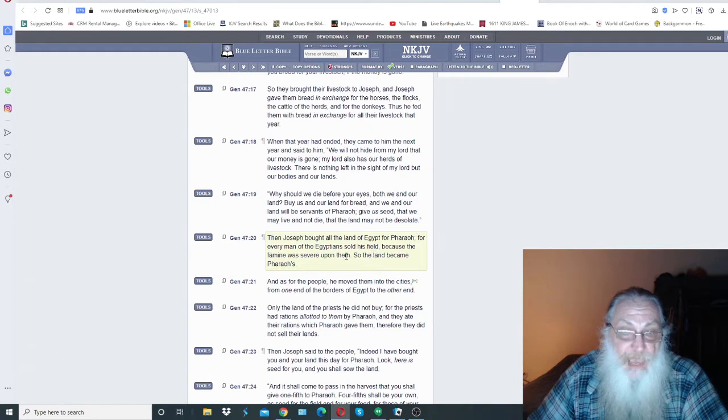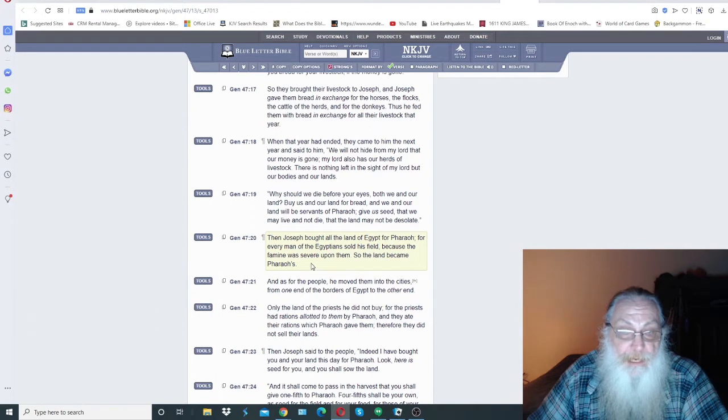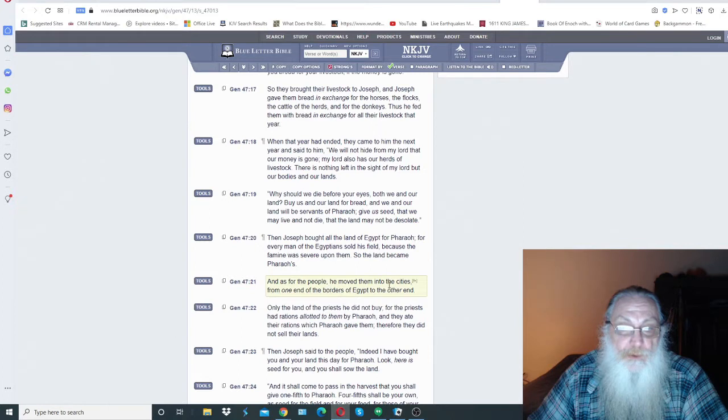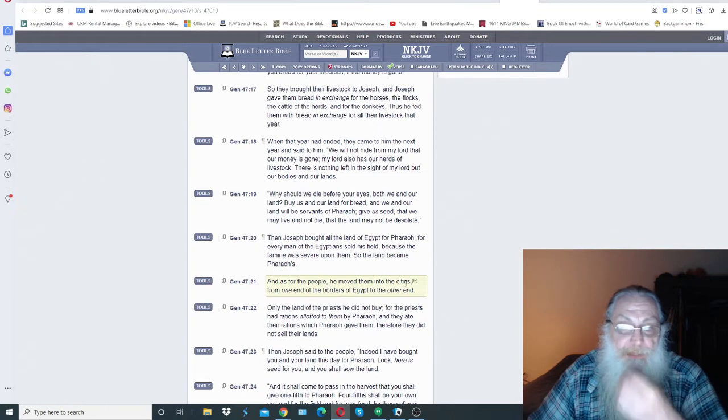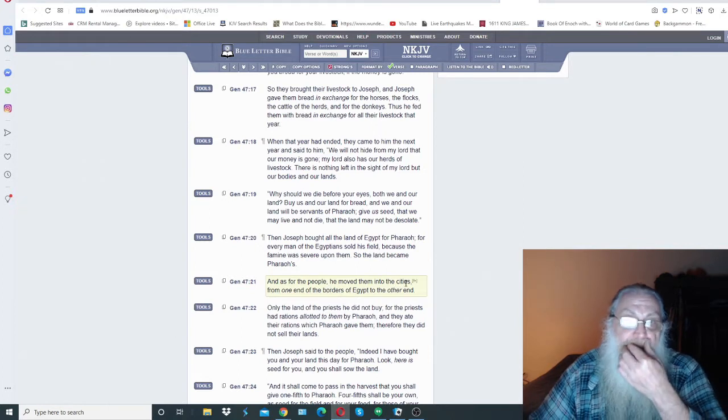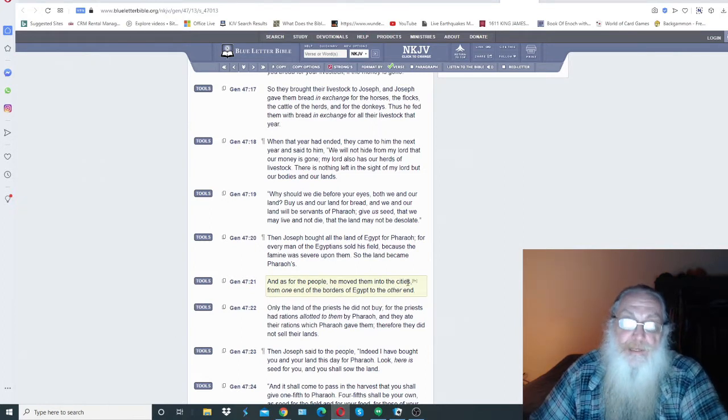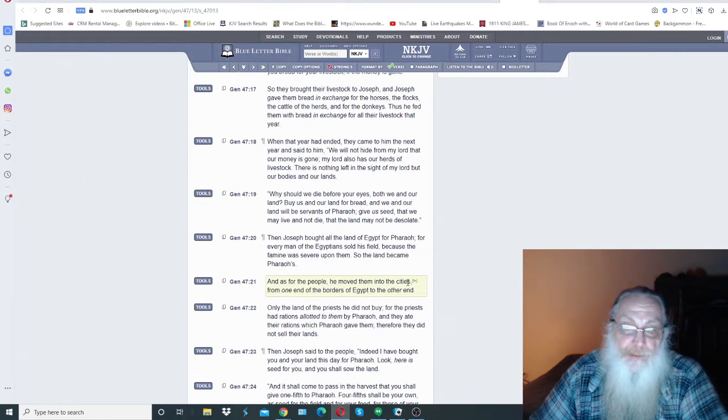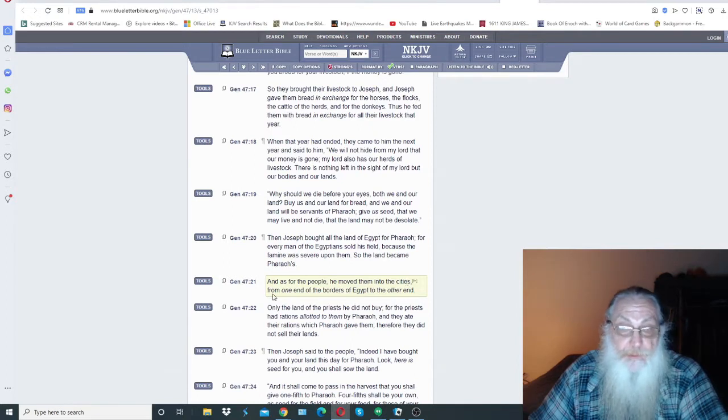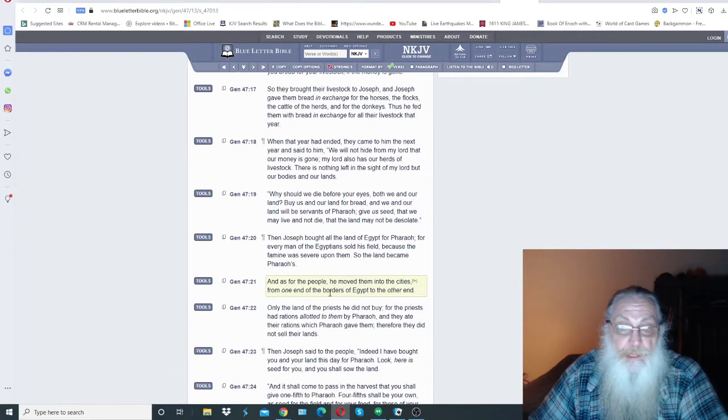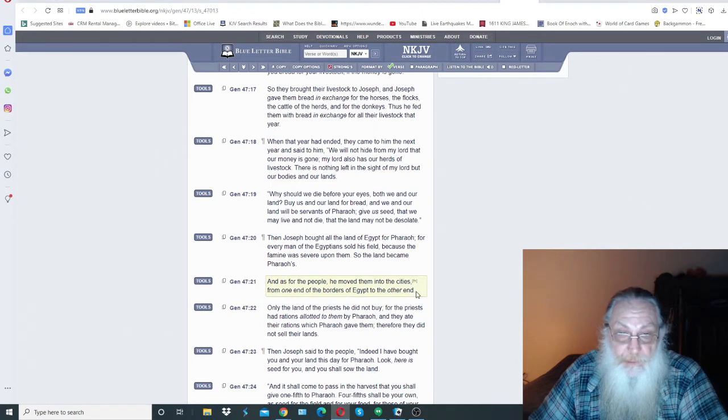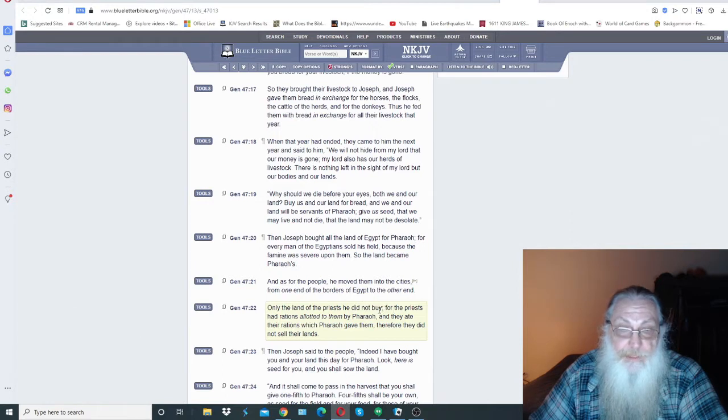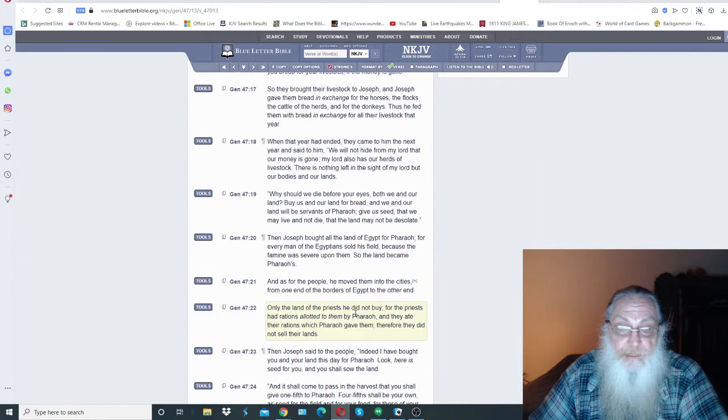And as for the people, he moved them into cities. He moved them into what you're going to see here shortly, and it's not going to be pleasant for some, from one end of the borders of Egypt to the other end. Only the land of the priests he did not buy, for the priests had rations allotted them by Pharaoh and they ate their rations which Pharaoh gave them. Therefore they did not sell their lands.